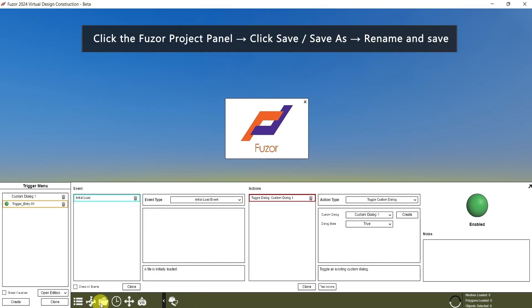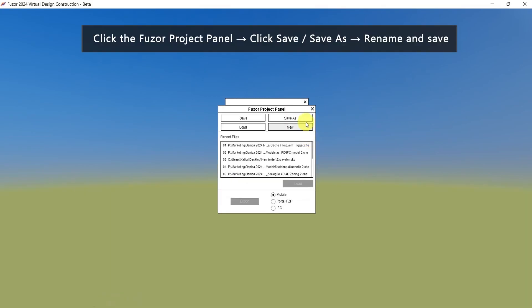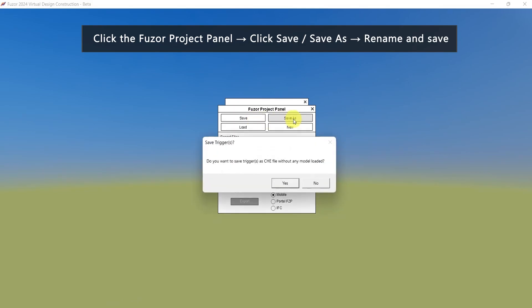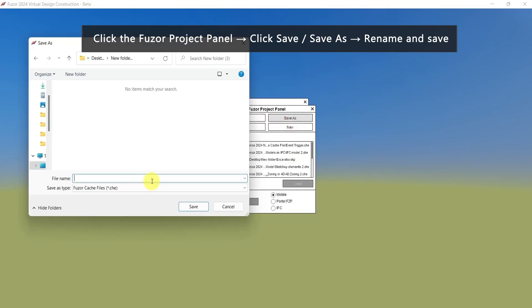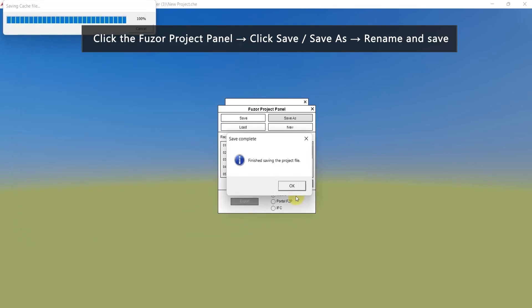Click the Fuser project panel, then click Save or Save As. Click Yes. We can rename it to New Project, then click Save.